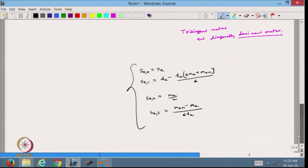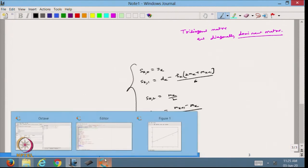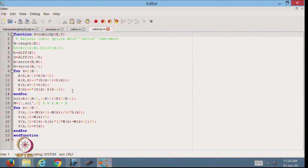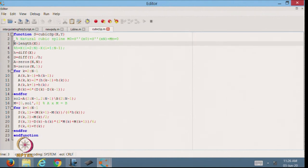Let us try to make the MATLAB code to solve a cubic spline. Here I have introduced the MATLAB function for cubic spline, passing x and y and getting back the value of s — the spline coefficients. I define n as the length of x, and h as the difference of x using the diff function.